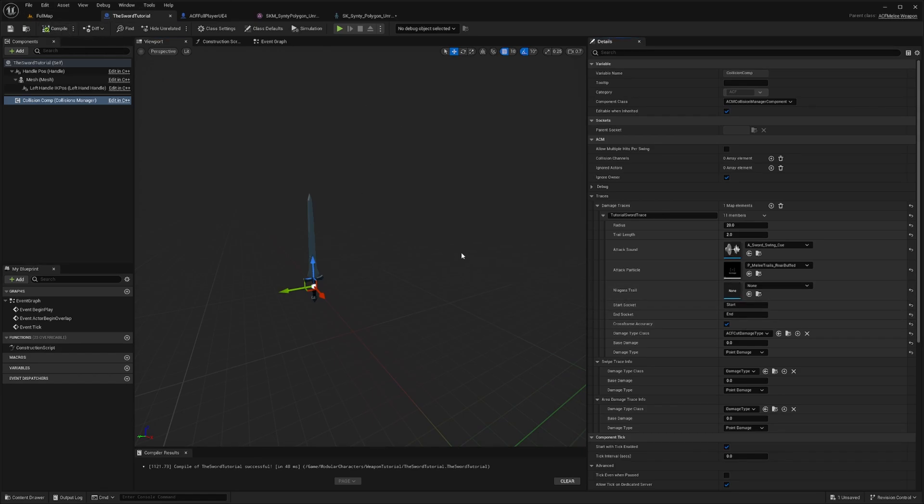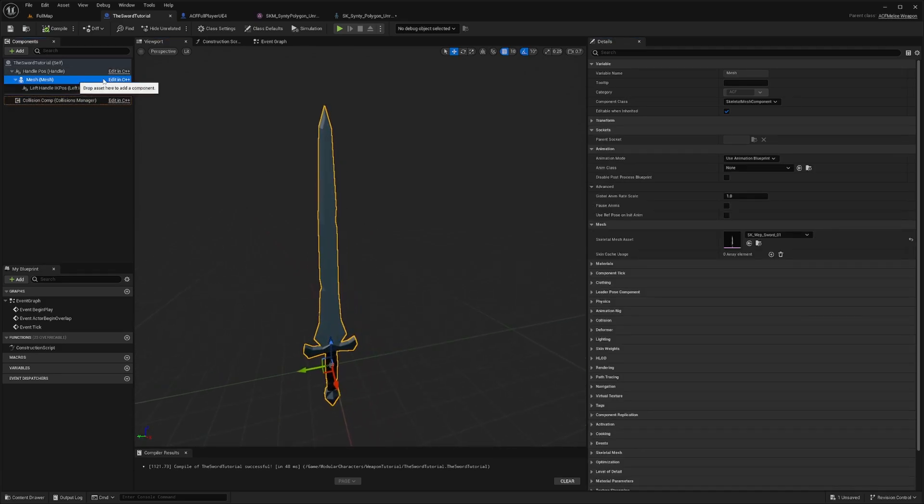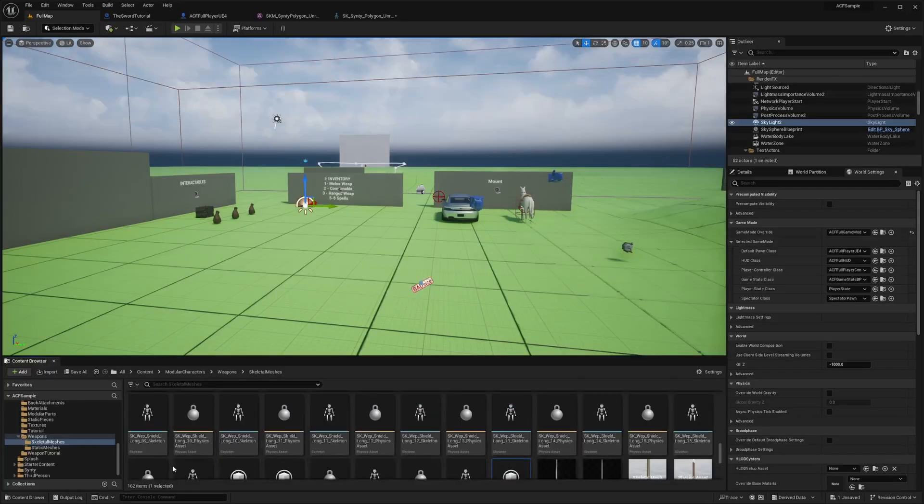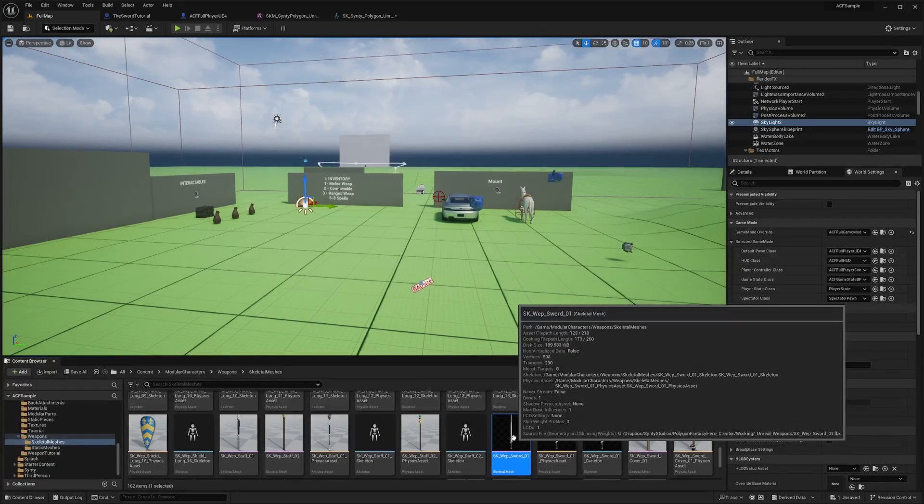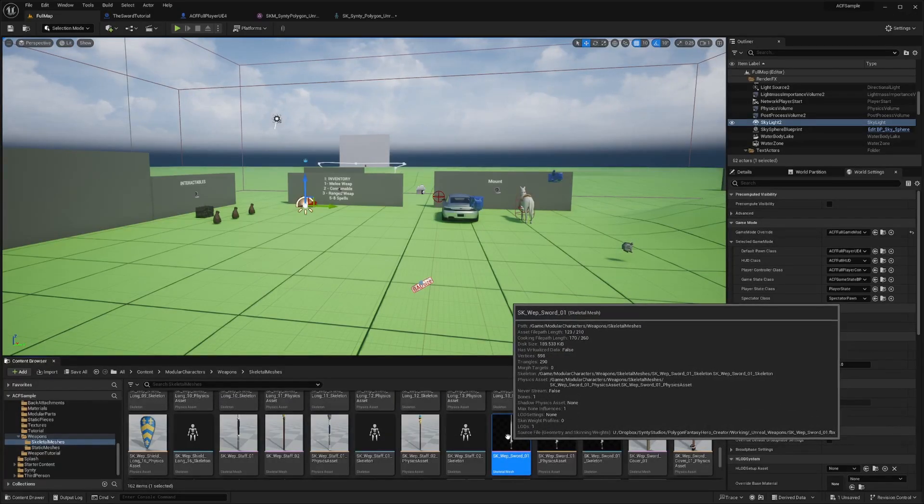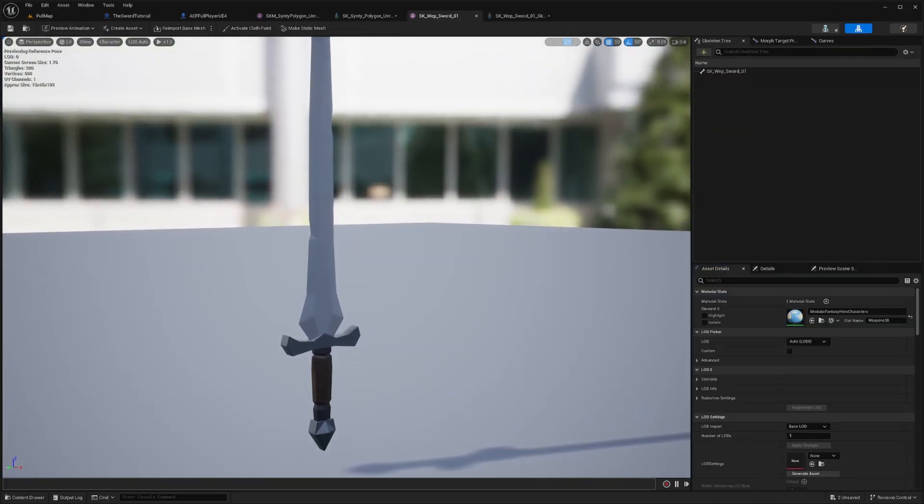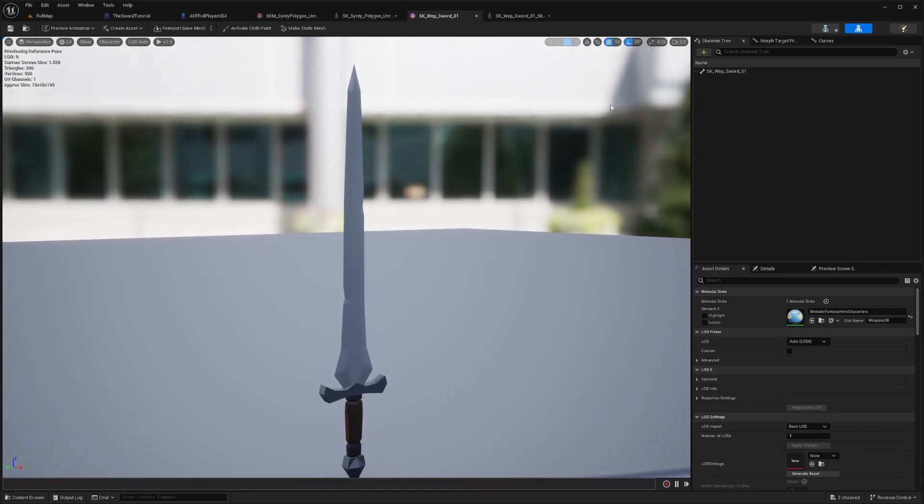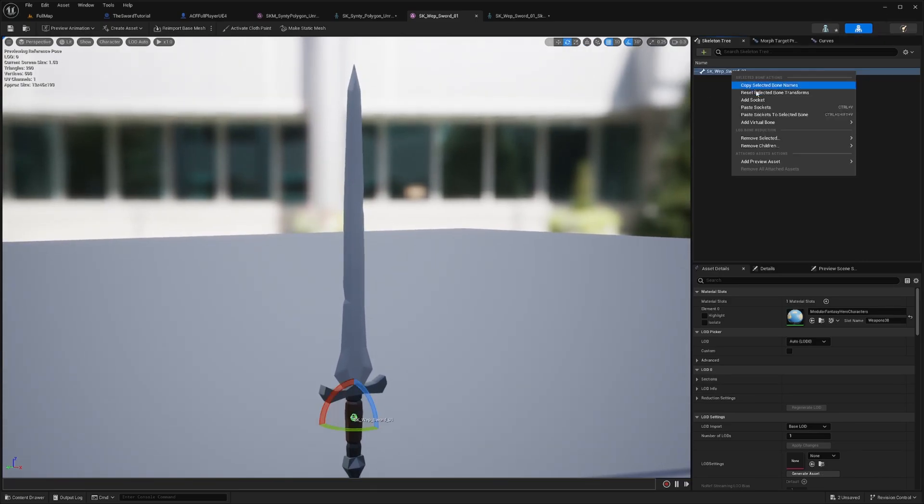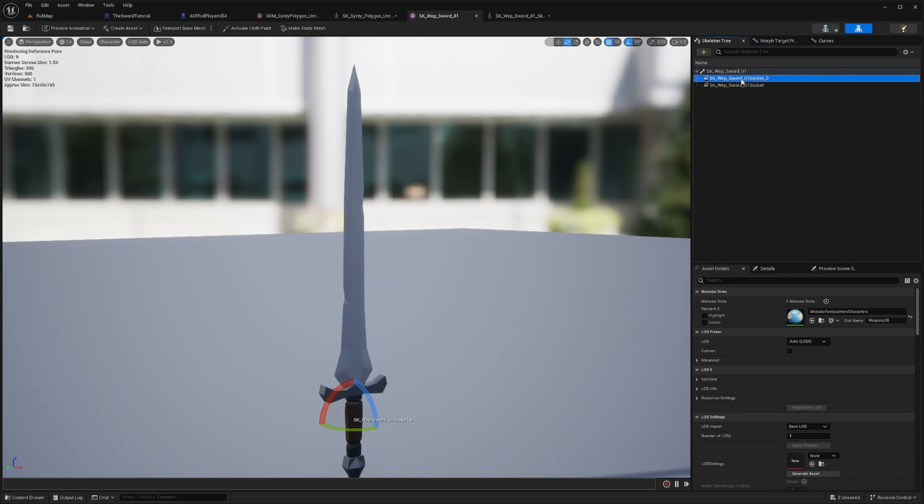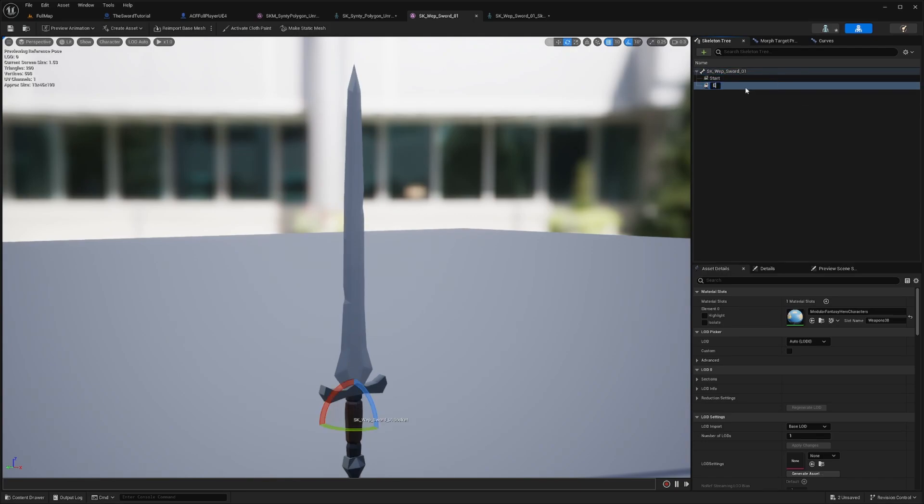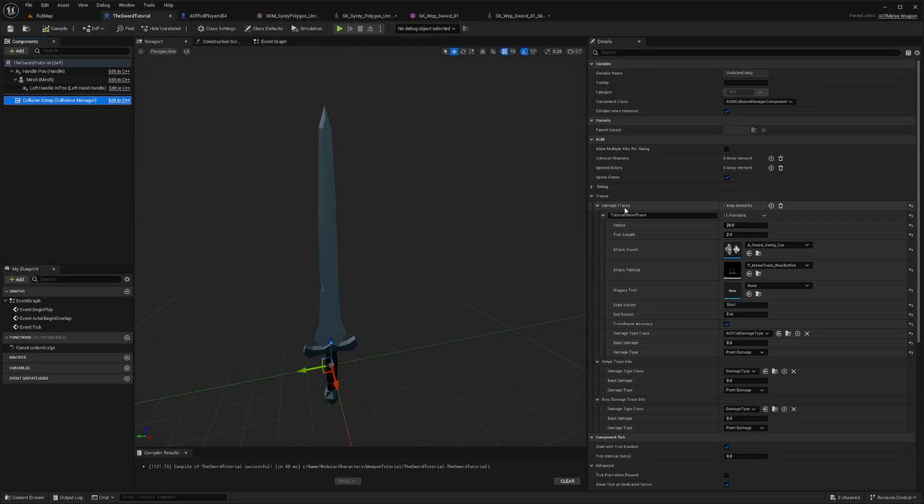So the sockets of the start and end need to be on your mesh as well. So now if I go to my mesh and find it in the browser or find it in my content browser and double click on it. Okay, so now it opens up my sword skeletal mesh. And now what I'm going to want to do is just right click here and you're going to add a socket. And then we're going to add another one, the second one. So I'll call this one start and this one will be called end. And exactly how it was on our damage traces under our damage traces. So start socket and end socket.